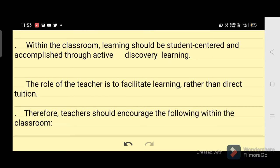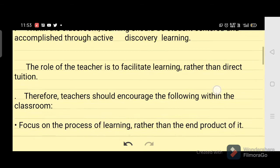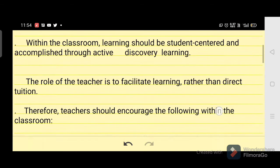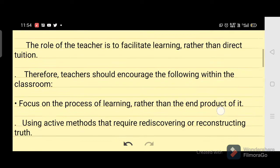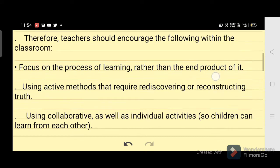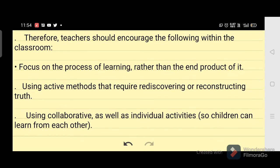Learning should be student-centered and accomplished through active discovery learning. The role of the teacher is to facilitate learning rather than direct tuition. Therefore, teachers should encourage the following within the classroom: focus on the process of learning rather than the end product of it.